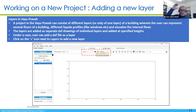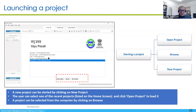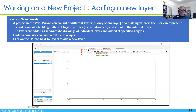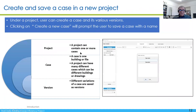Once you have created a new project or a new case, the structure is that you have layers — when you want to add a building you have to create layers, which is where you import the DXF file. The structure is: you have a project, in each project you can have different cases. A case is an instance of a project that you have imported, and then you can have different versions within the same case.